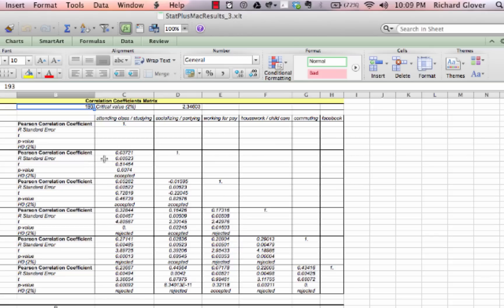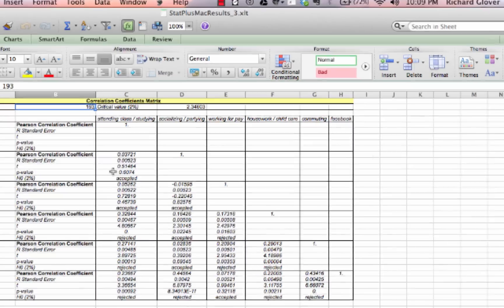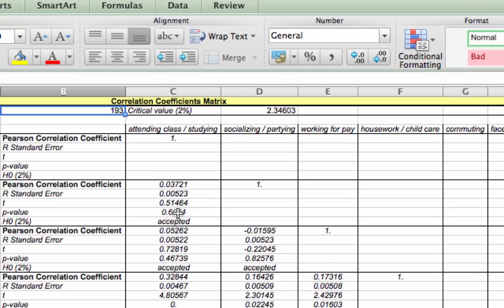It gives us the standard error, the T score or T value, the P value which tells us our confidence interval, and finally whether or not we reject or accept the null hypothesis based on the value we set, which in this case is a 2% confidence interval. In this case, we accept the null hypothesis.